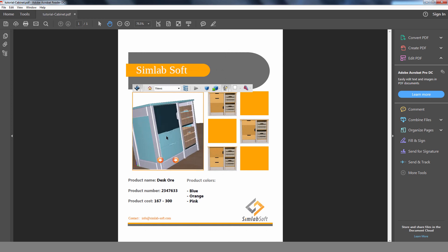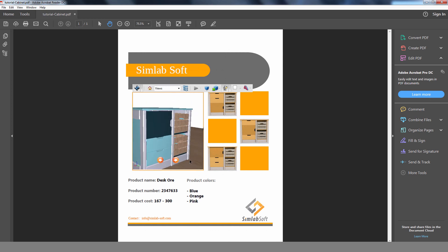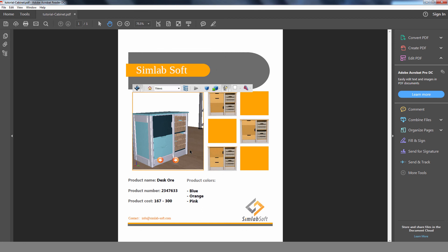To access the files attached to the exported 3D PDF, click on the Attachments button in the PDF reader.